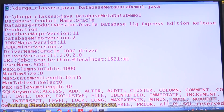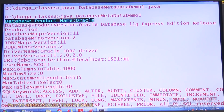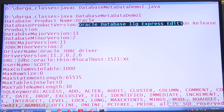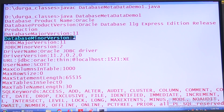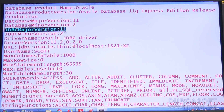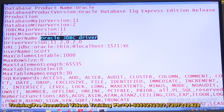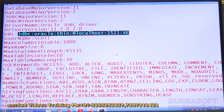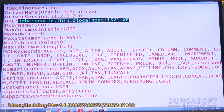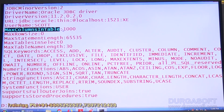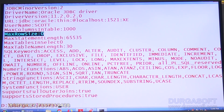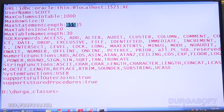The output shows: databaseProductName = Oracle, databaseProductVersion = Oracle Database 11g Express Edition. Database major version is 11, minor version is 2, so we are using 11.2. JDBC major version and minor version are also shown. Driver name is Oracle JDBC driver, driver version is 11.2.0.2.0. The JDBC URL used is jdbc:oracle:thin, and the username is scott.